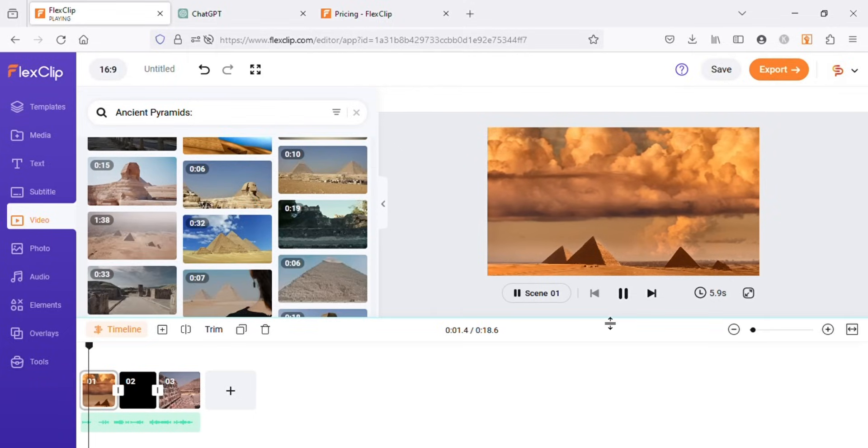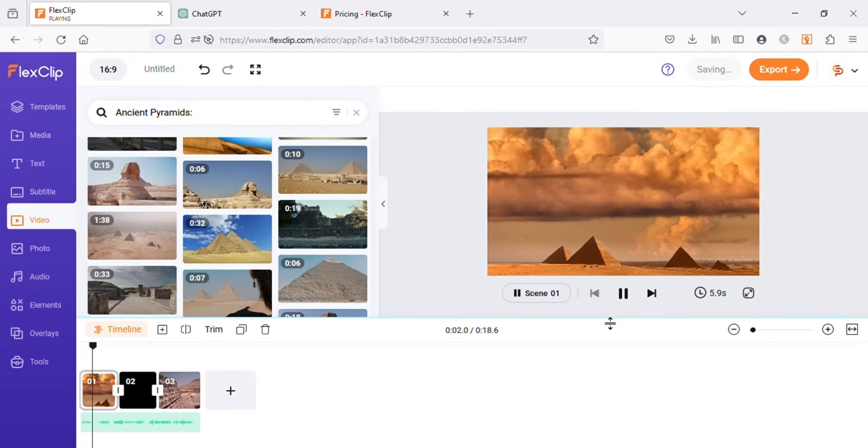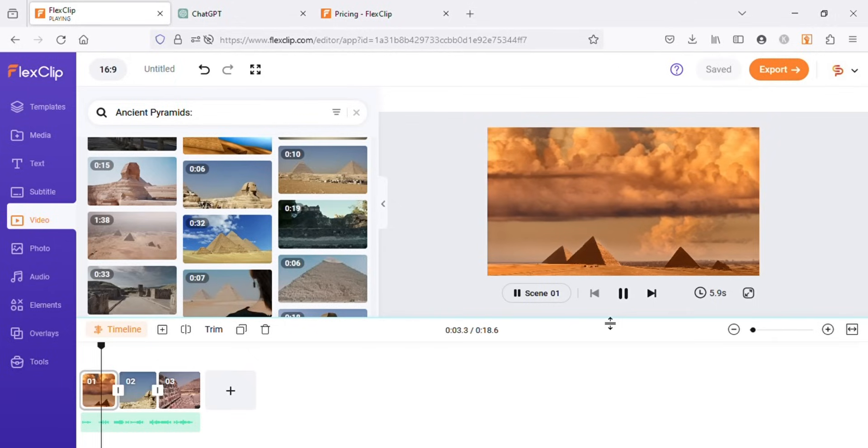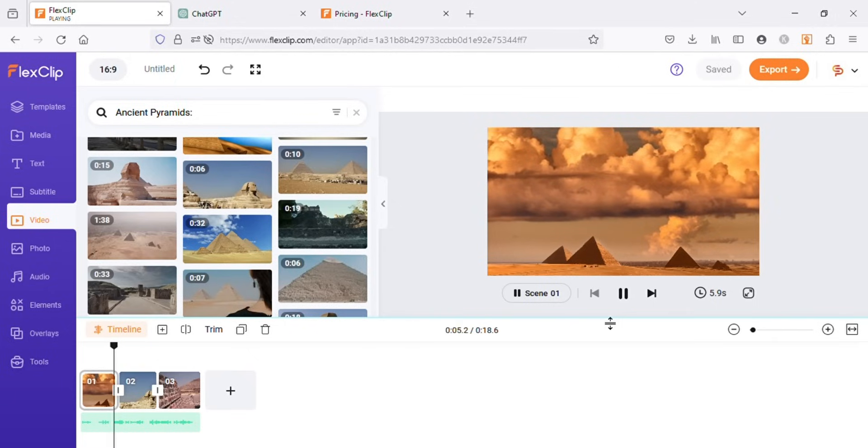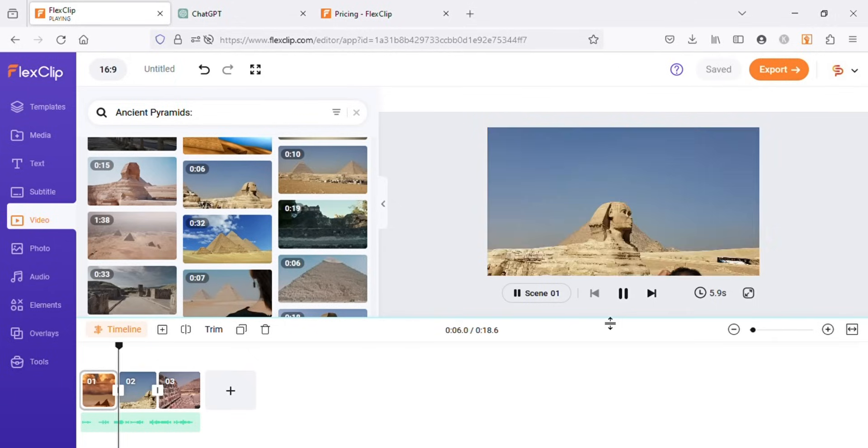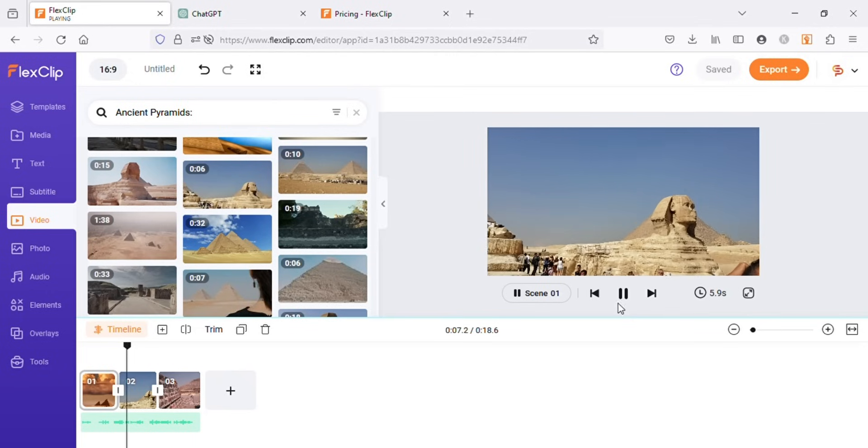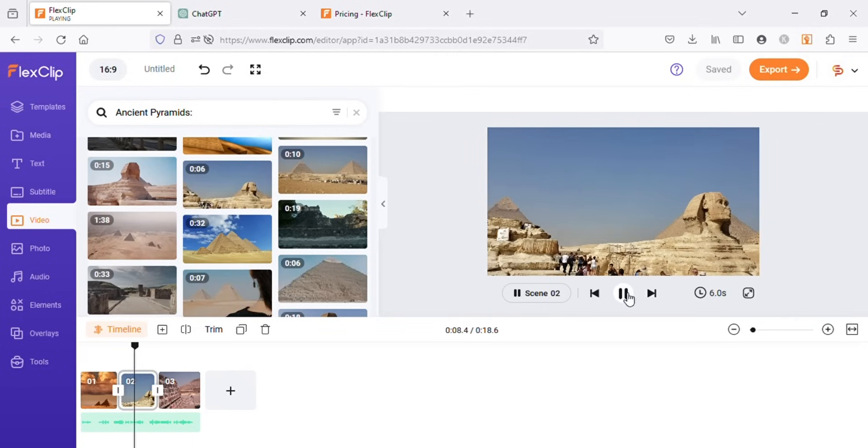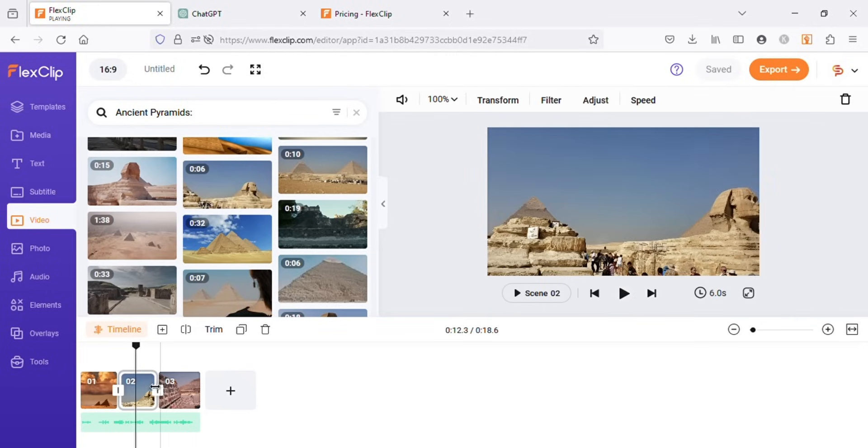You might notice the video is not smoothly running when we hit play button. Usually the videos play slow in web-based editors, but don't worry, when we will export it the video will run smoothly.